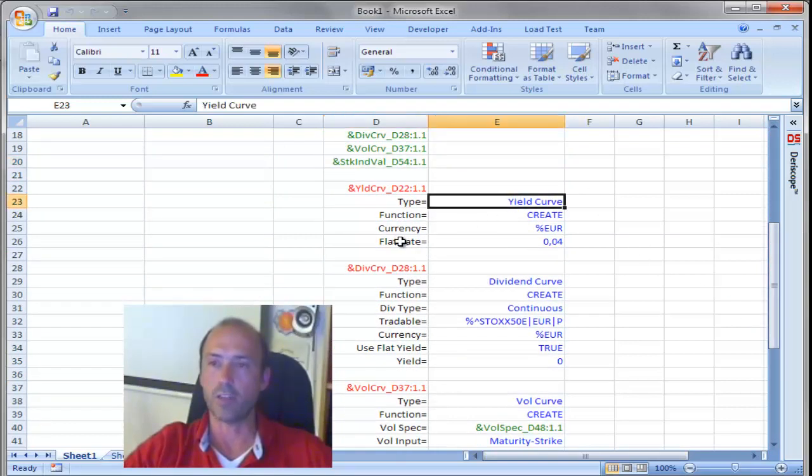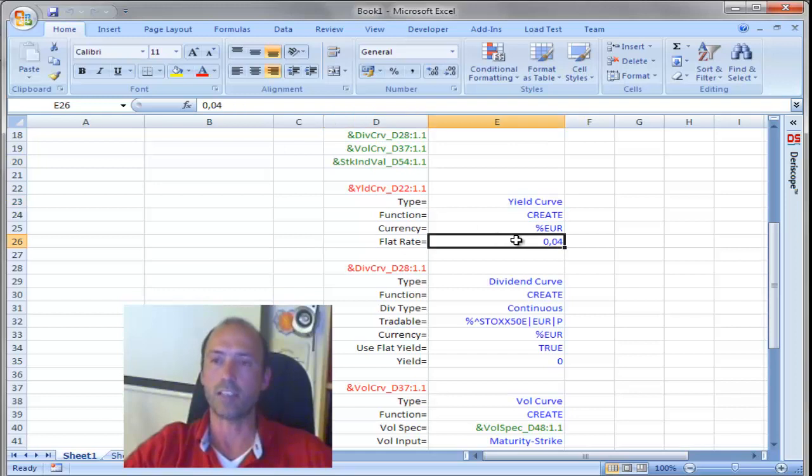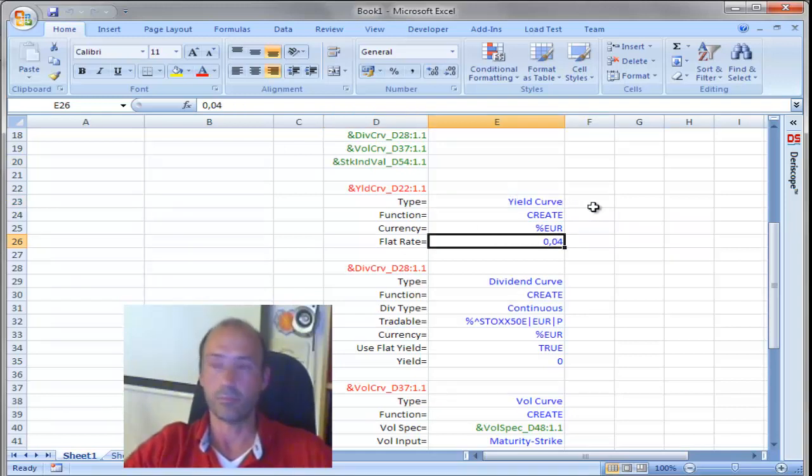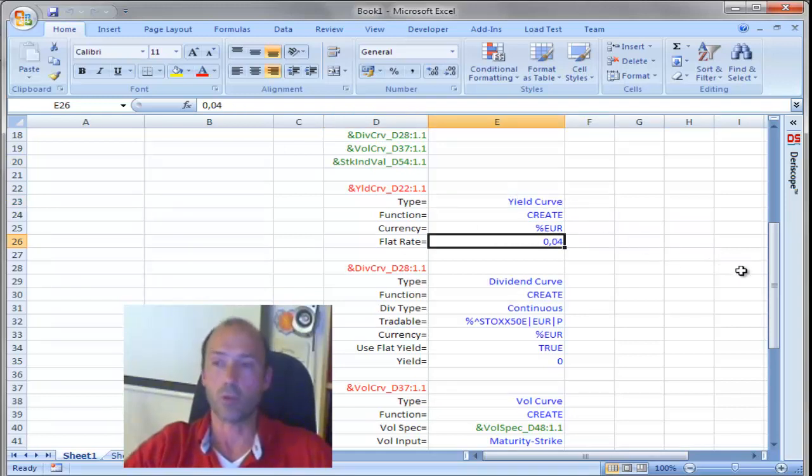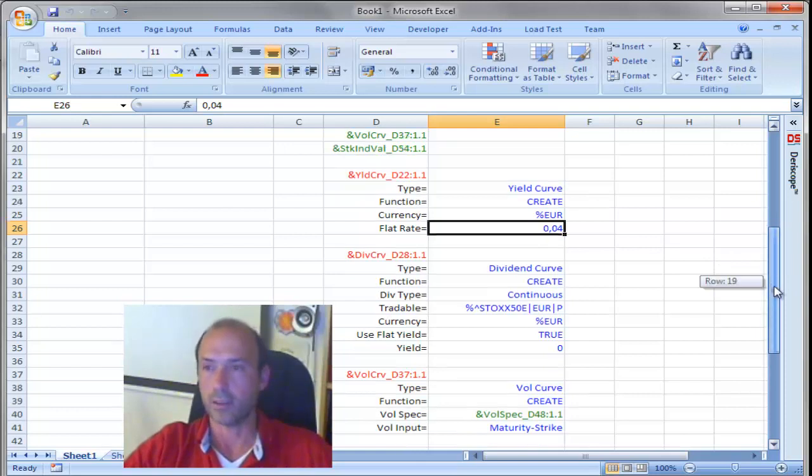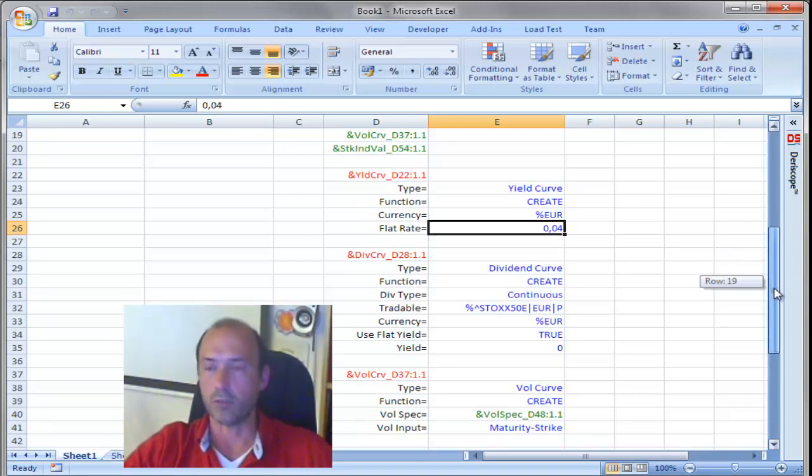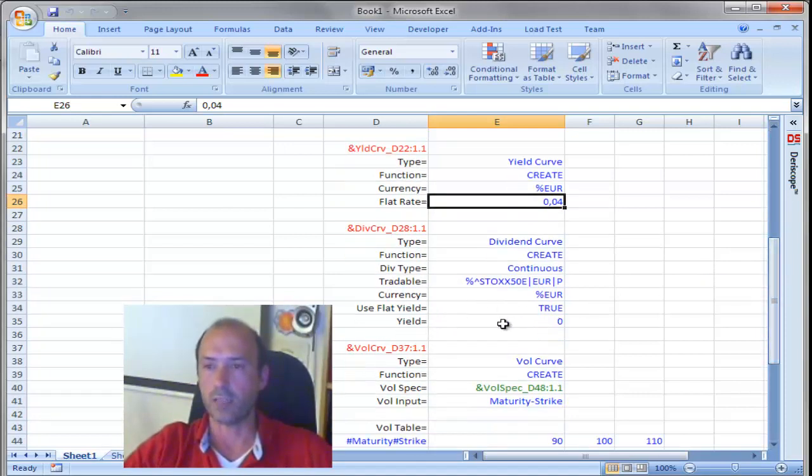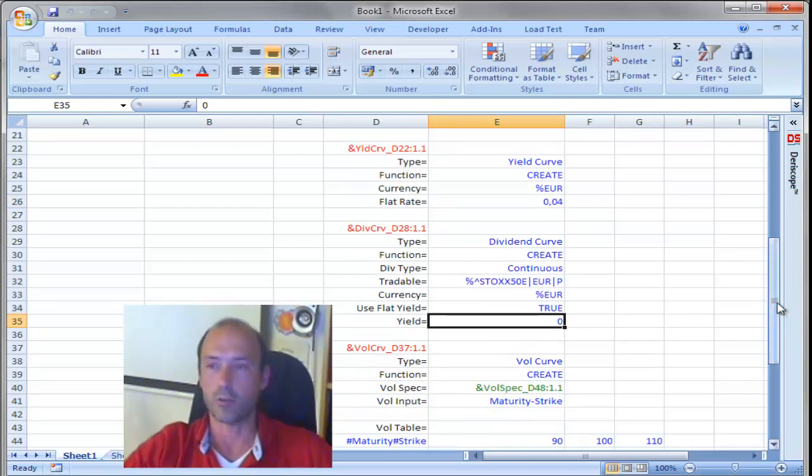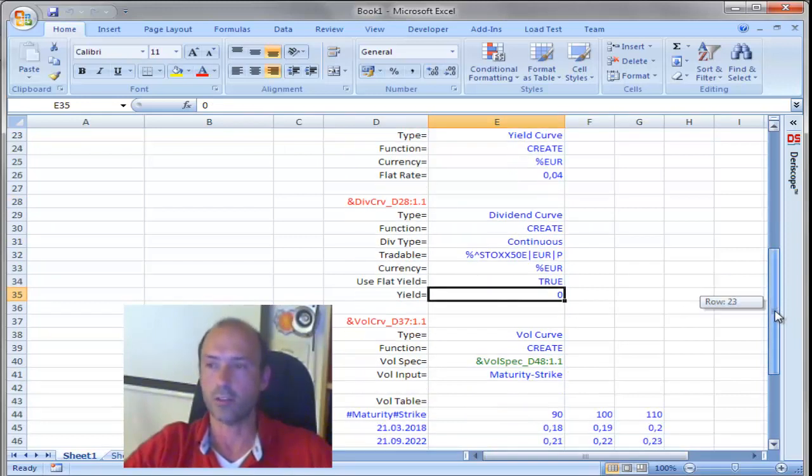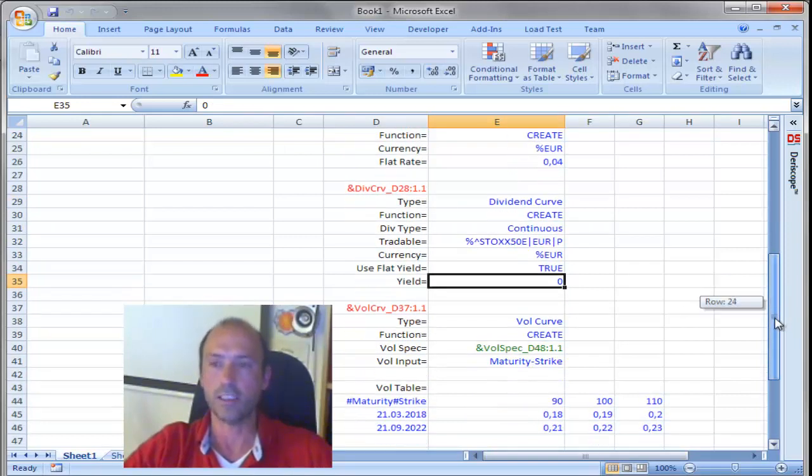For example, a yield curve is based on a flat rate of 4%. You can easily use something more complicated than that, if you want. And dividend curve is using just a zero yield. Of course, you can change that to a different dividend yield.